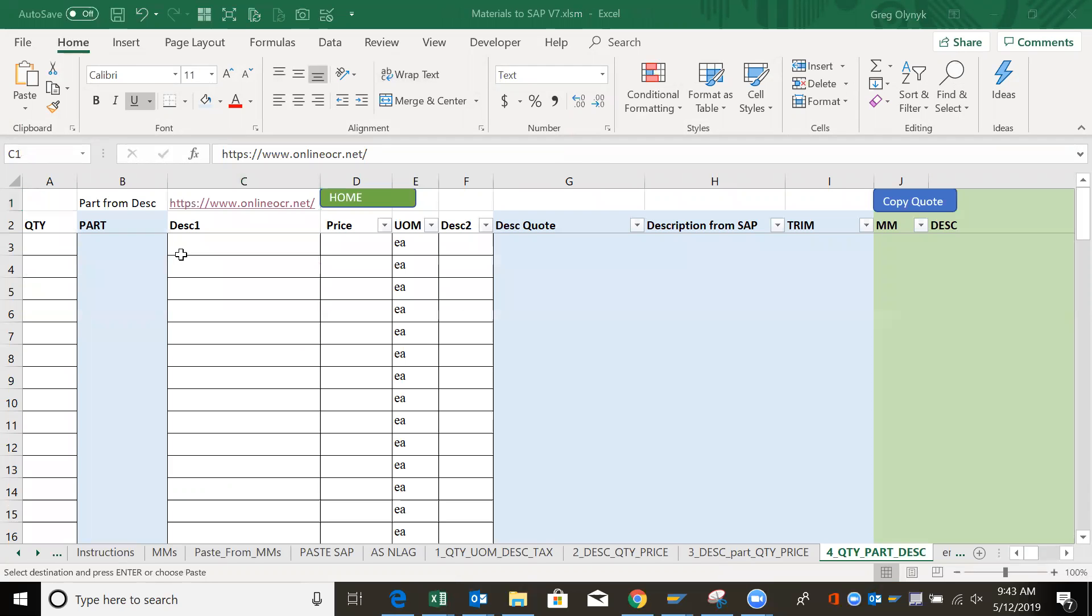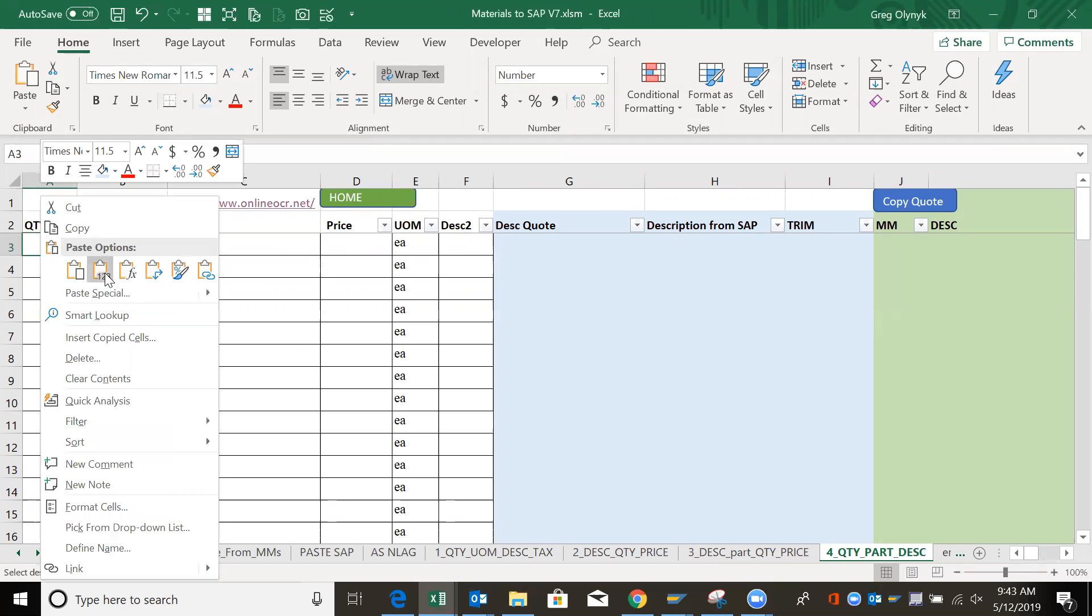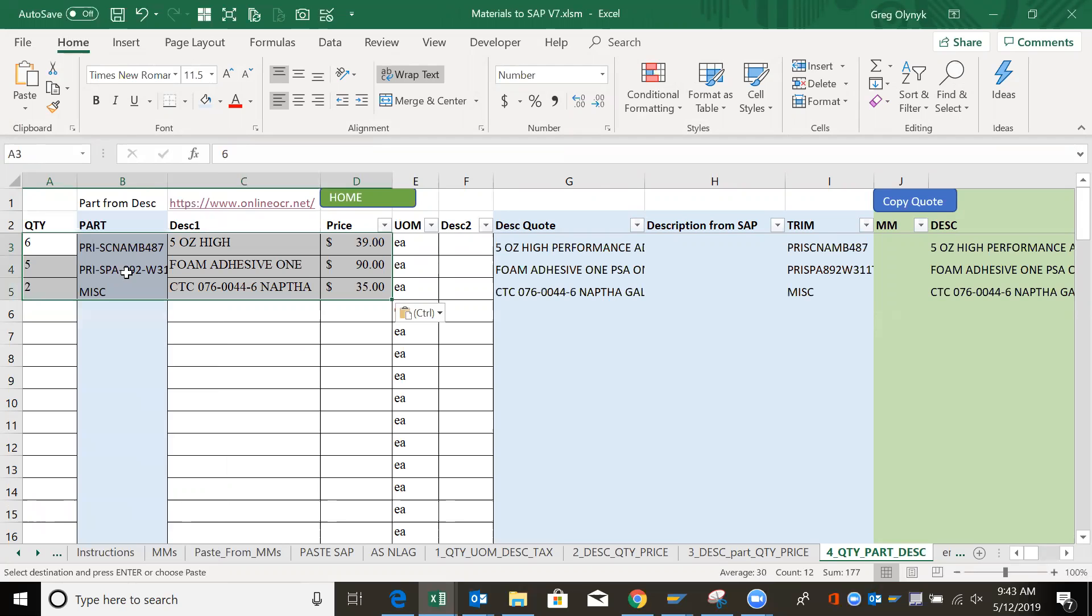Item is the part number, I assume, description and price. So it matches good. So control V or right click paste as values is better.